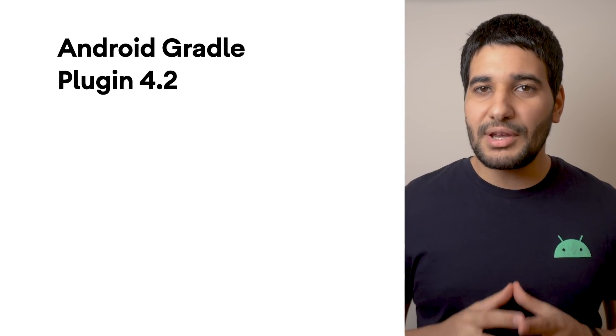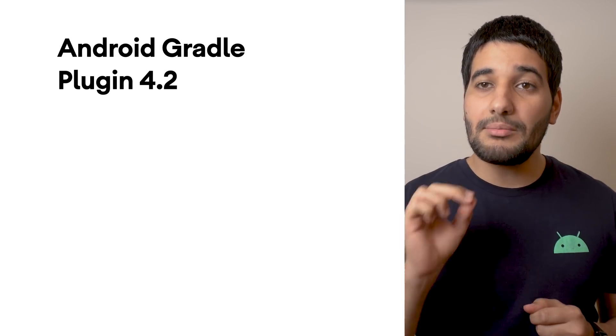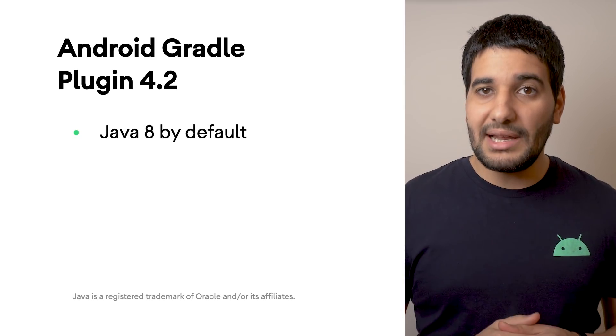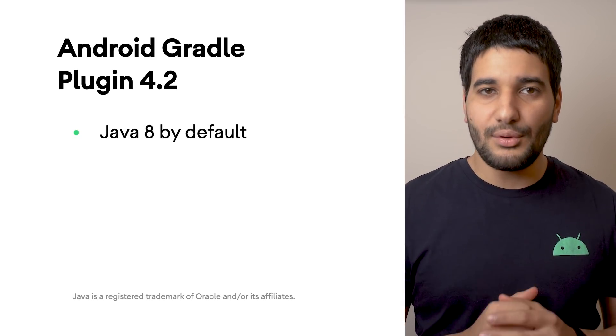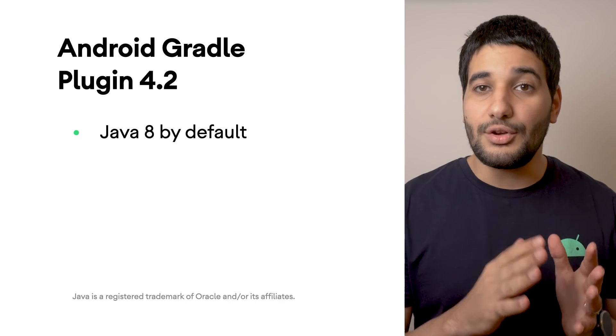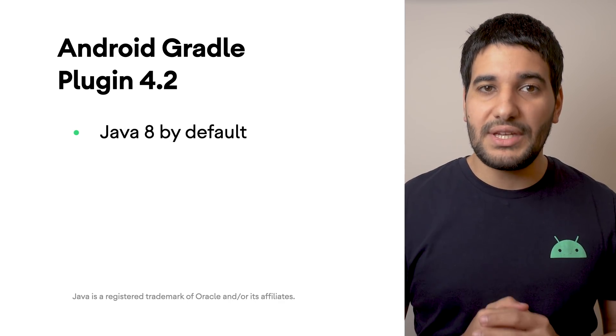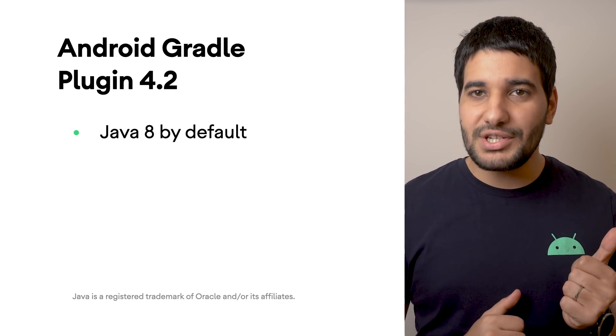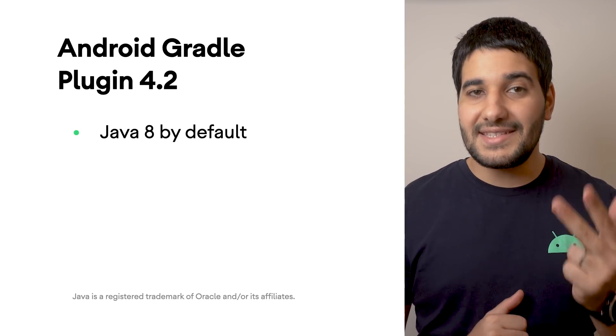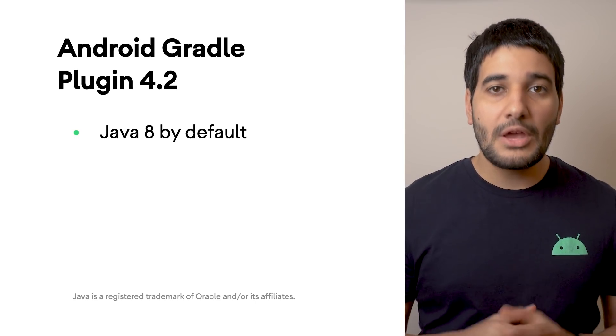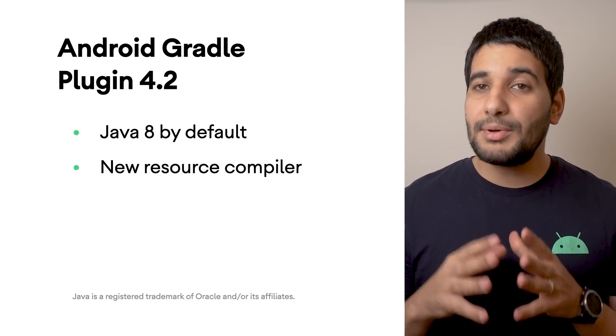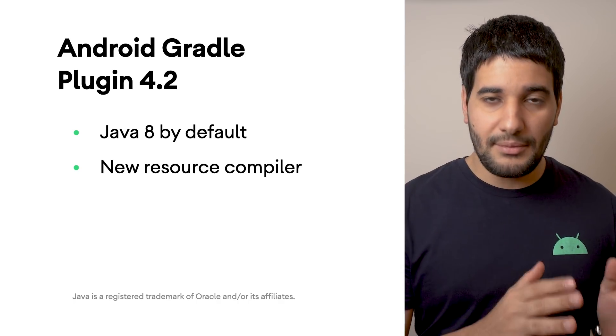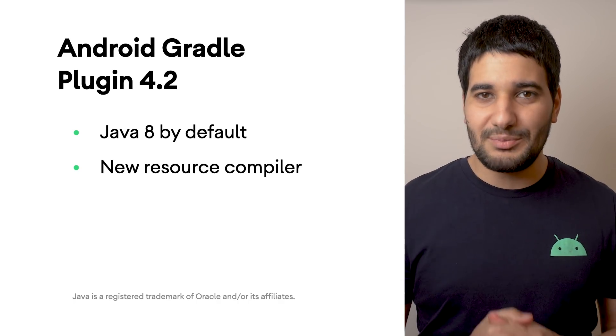Android Gradle Plugin 4.2 introduces some changes. Java Programming Language Version 8 by default, which provides access to a number of newer language features, including Lambda expressions, method references, and static interface methods. New Resource Compiler, which potentially improves build performance, especially on Windows machines.